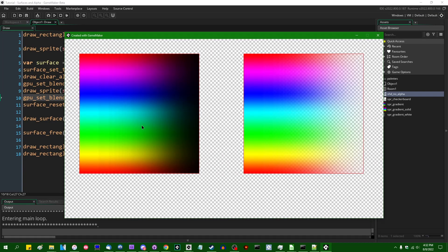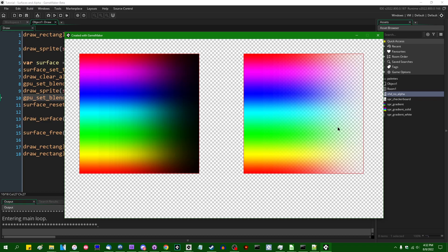So this is going to, because GPU set blend enable, setting that to false will just disable alpha blending entirely, and it will draw all pixels with 100%. That specifically means that it will insert the pixels red, green, blue alpha value just into the render target, disregarding whatever was already there.